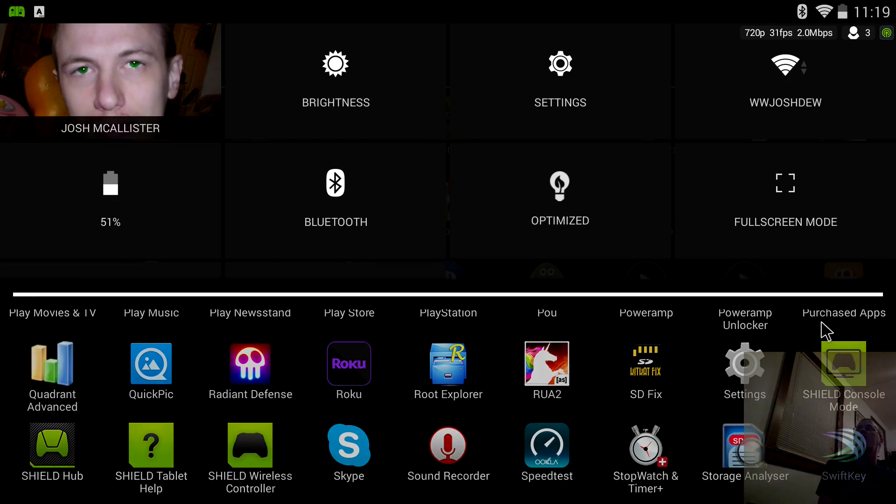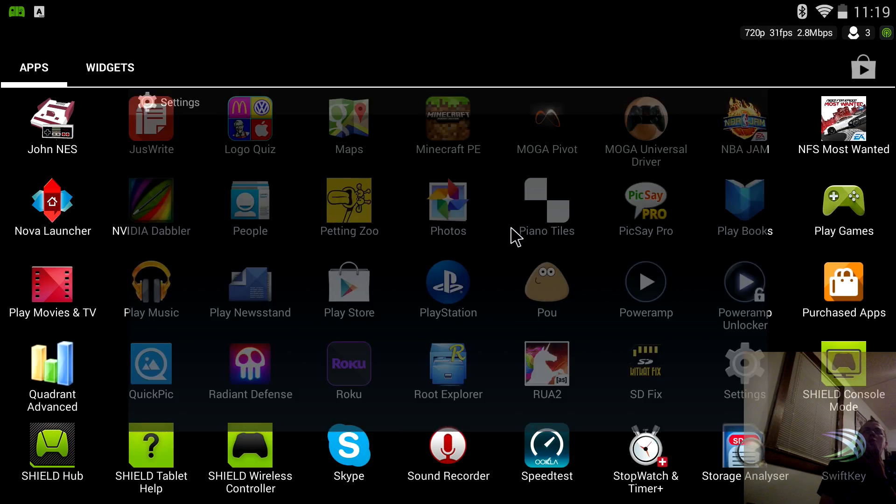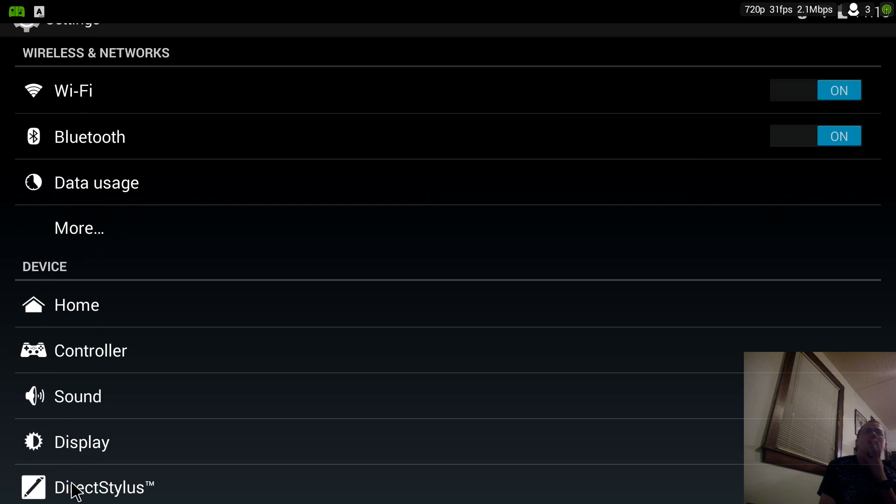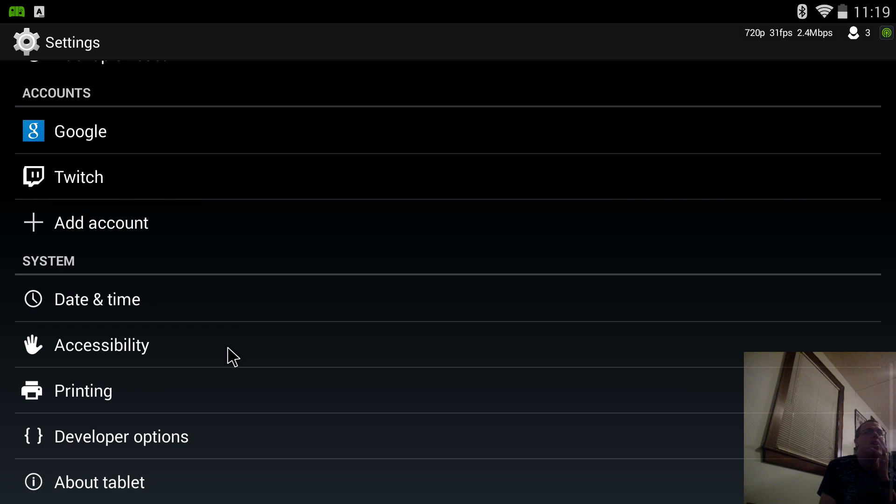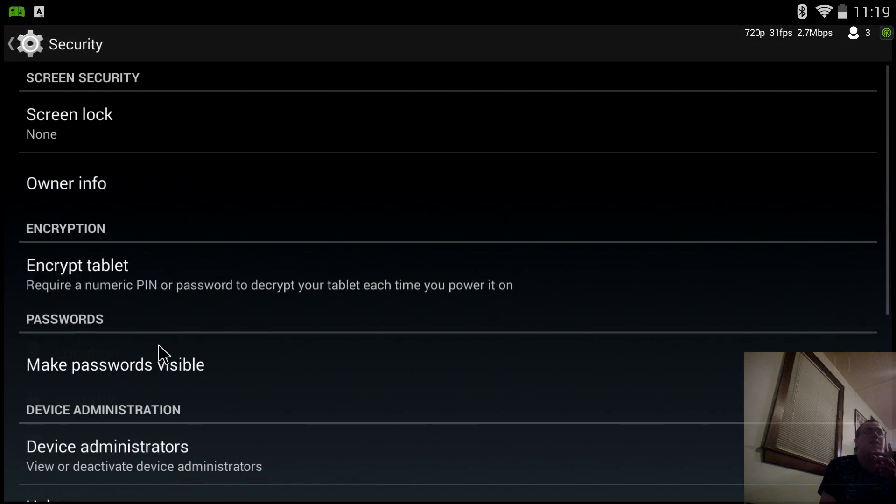What's going on YouTube, this is What Would Josh Do and this is going to be a video on how to root the NVIDIA SHIELD tablet. So this thing got rooted almost ASAP and it's so easy.